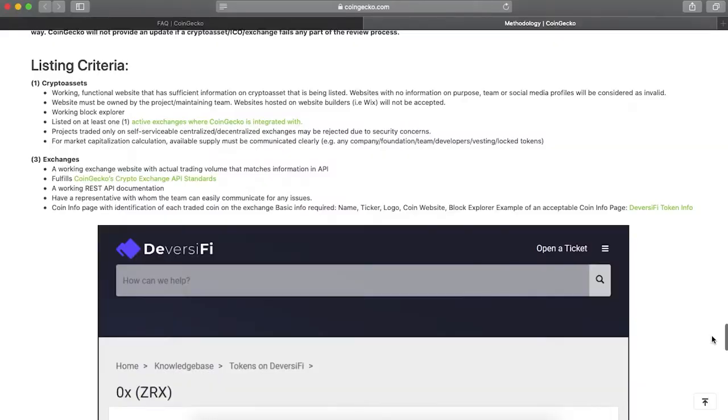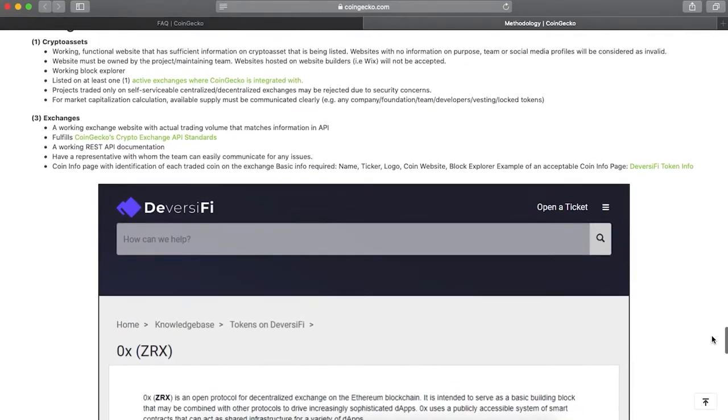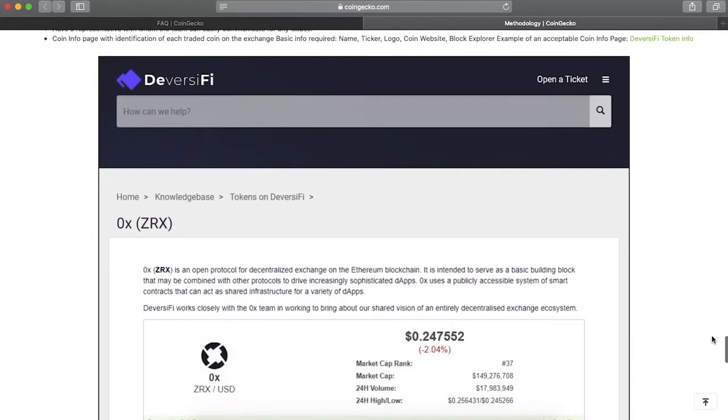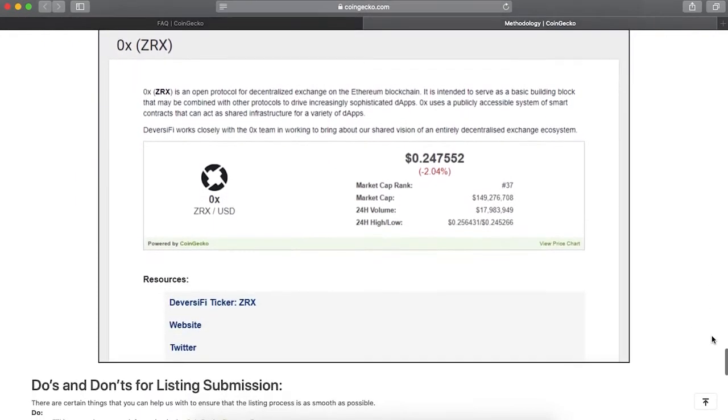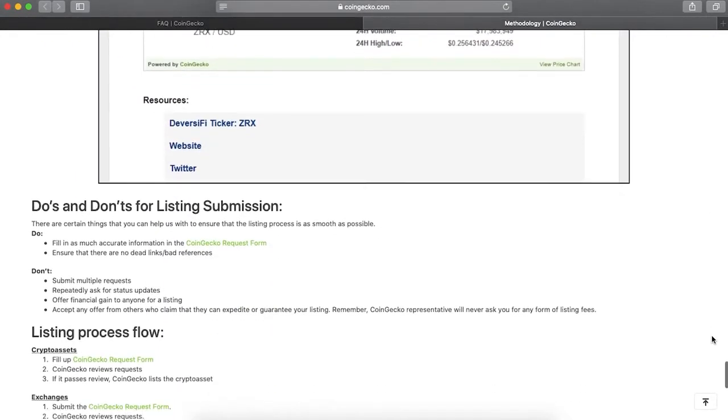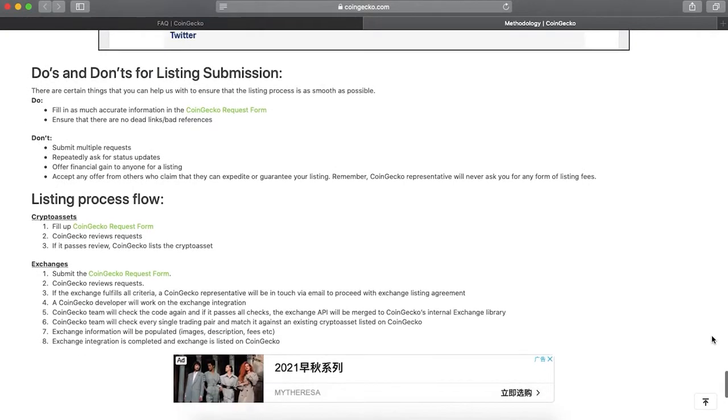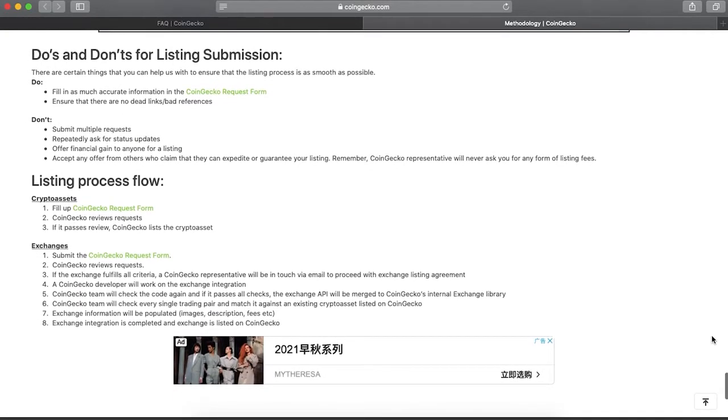Your project should also be on at least one exchange CoinGecko is integrated with. If the project is traded only on the exchange owned by your team, it will be considered irrelevant for security reasons. When you provide info to CoinGecko, double check it and make sure the links work. Do not submit multiple requests or repeatedly ask for updates. Do not offer a financial gain for the listing. Do not accept any offers from those who try to guarantee your listing.